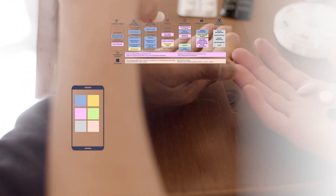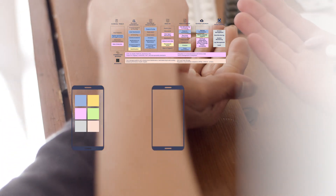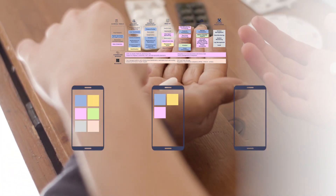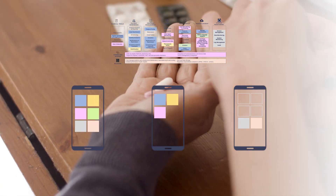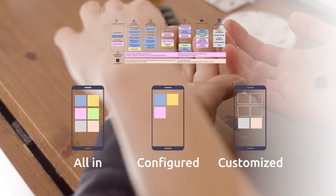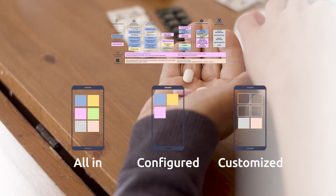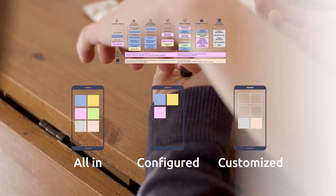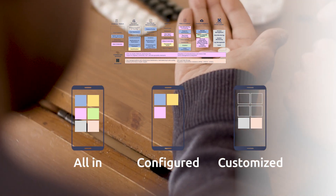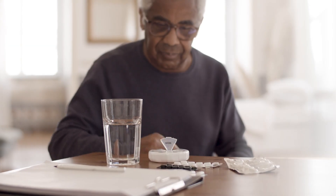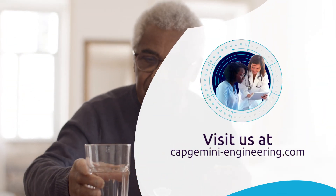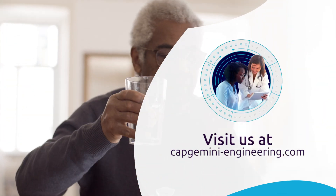The SaMD framework modular architecture allows the construction of a customized mobile solution according to each client's different needs.